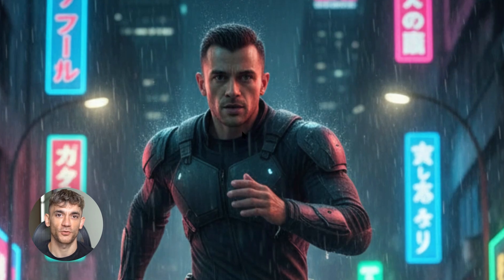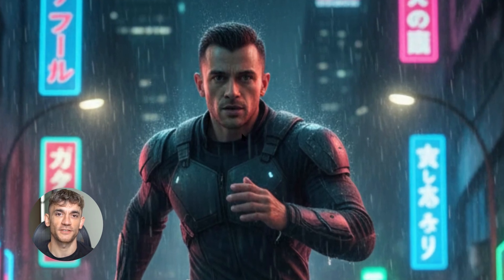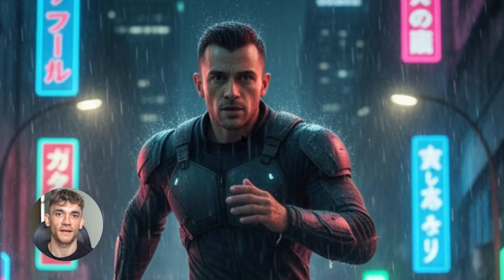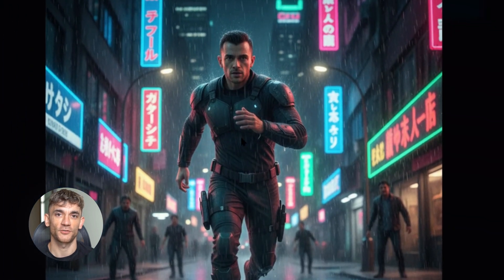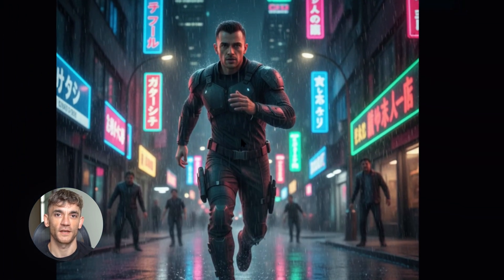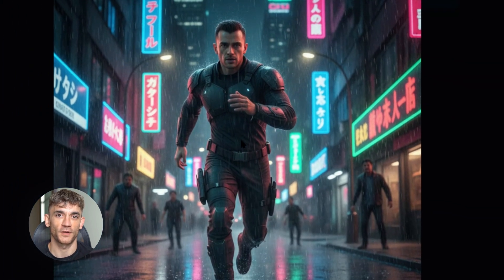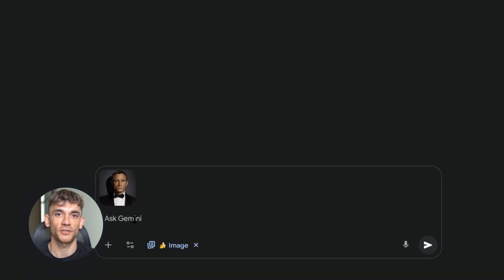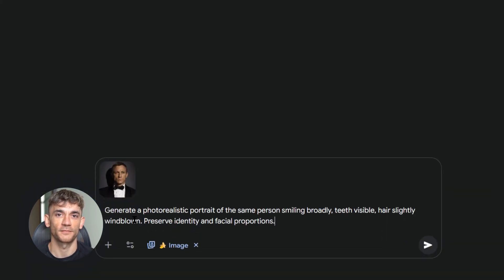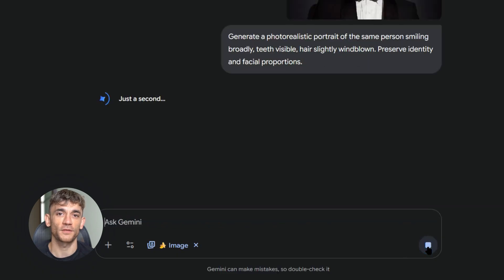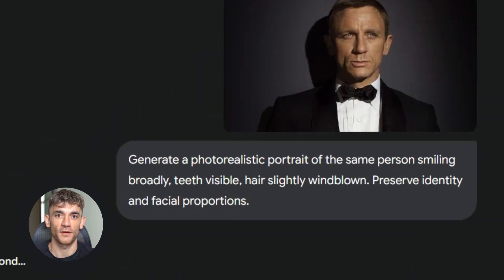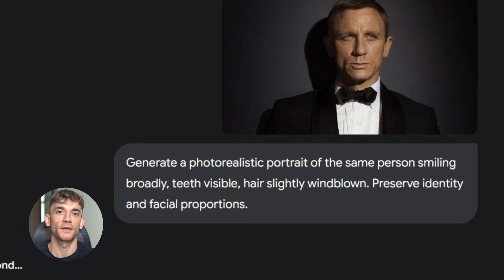The speed results were interesting too — Nano Banana was consistently faster, with an average generation time of 3.2 seconds compared to Seedream 4.0's 5.8 seconds, which really adds up when you're making lots of images. Cost-wise they were pretty similar on OpenArt — both used about the same number of credits per image — so speed is the real difference here.